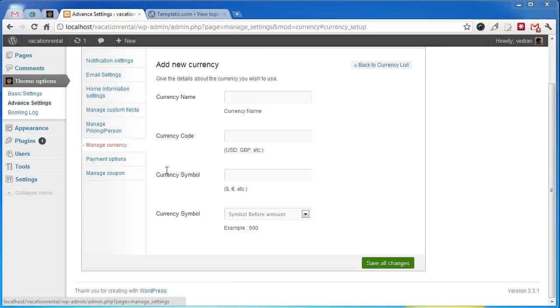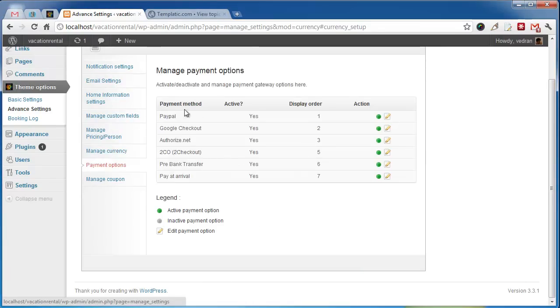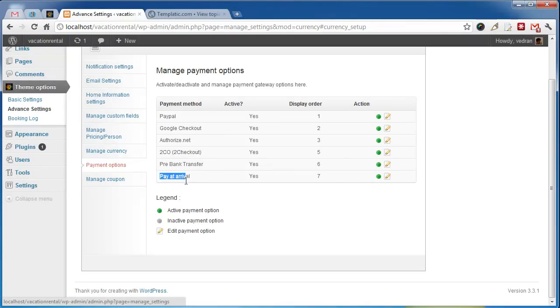Vacation Rental comes with several payment gateways pre-installed. You can see them under Payment Options. It also comes with payment methods like pre-bank transfer and pay at arrival for offline paying.